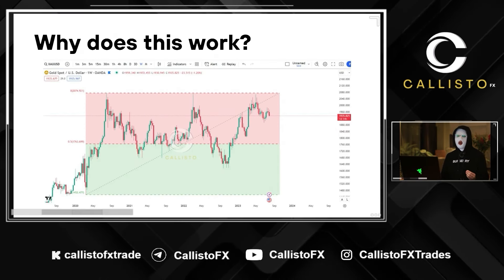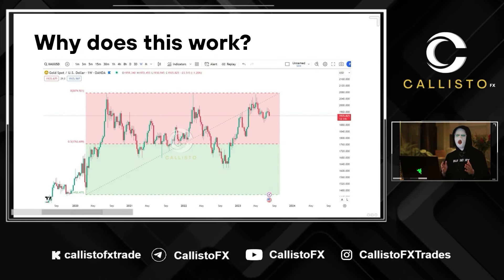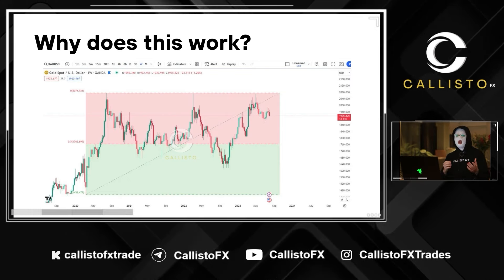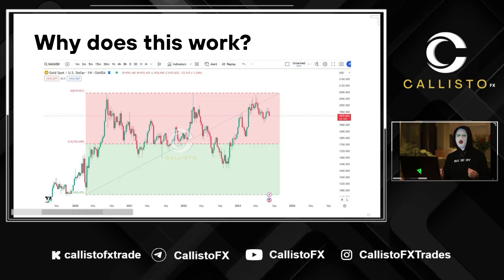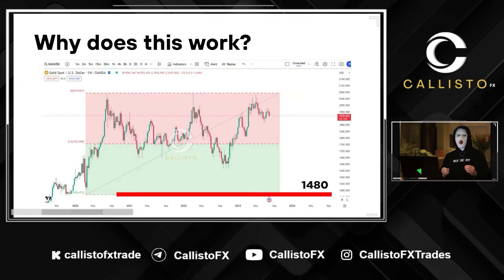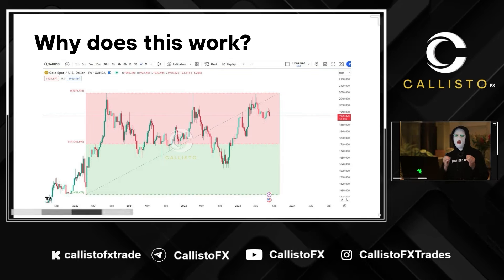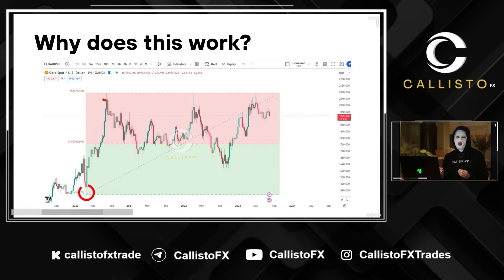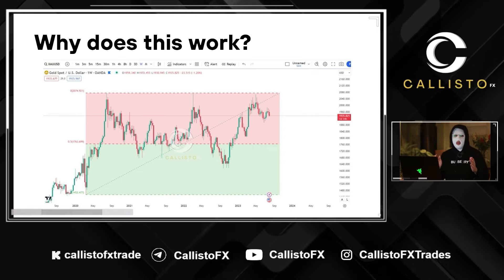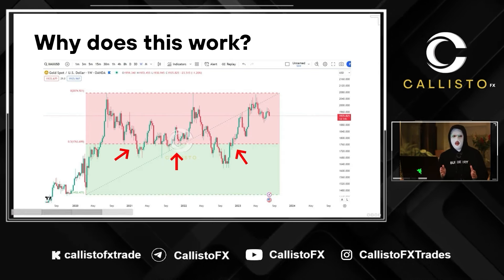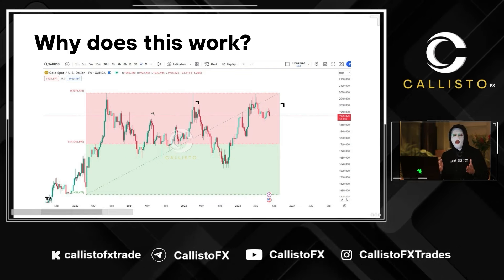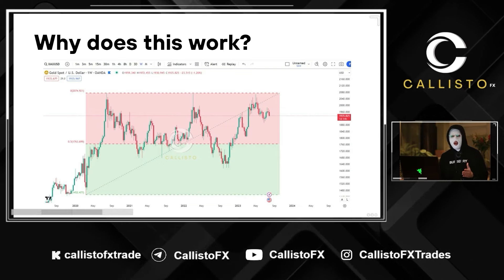Why does this work? Let's take a look at a historical weekly chart on XAUUSD. You can see, since 2020, price has expanded all the way from 2080 from the lows of 1480. What we can do is draw the Fib from the 1480 to the 2080 level. As you can see, each time price comes below the 0.5 level on the Fib, price tends to rally upwards in an uptrend — every single time without fail.